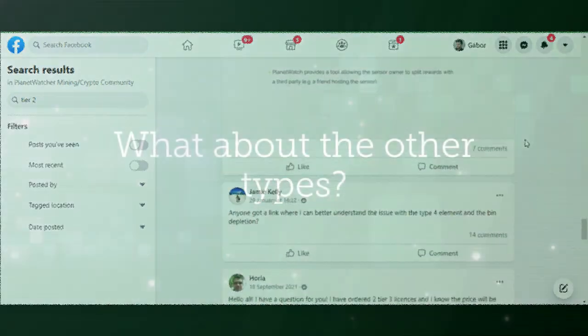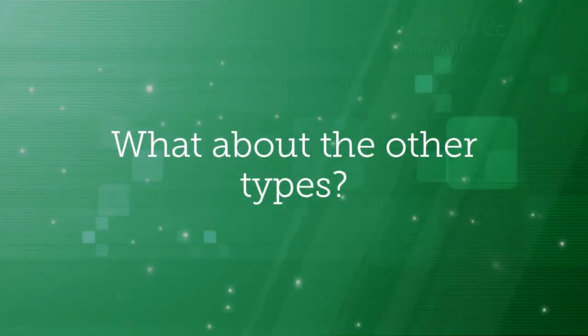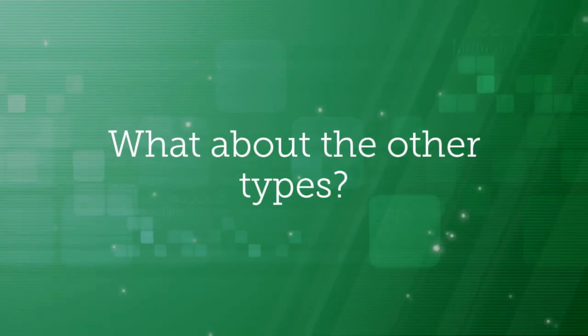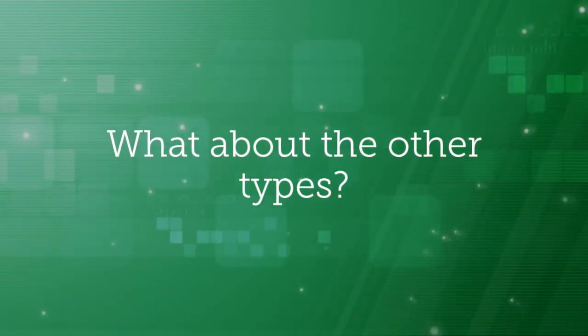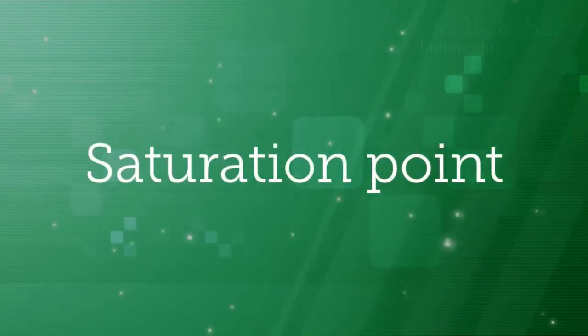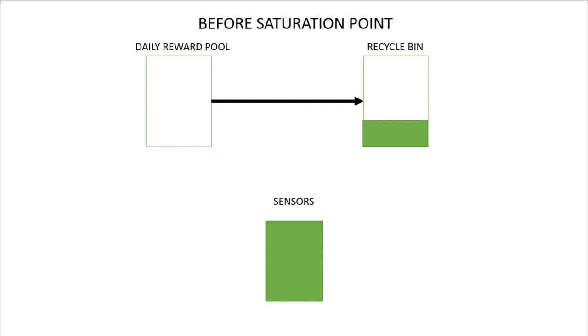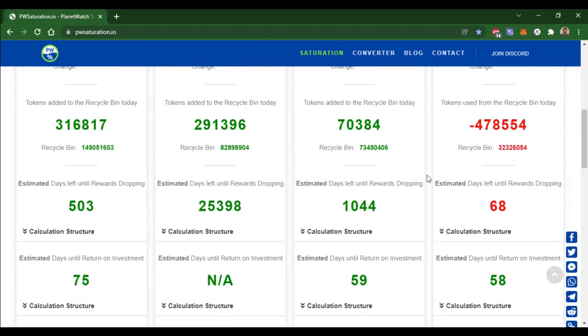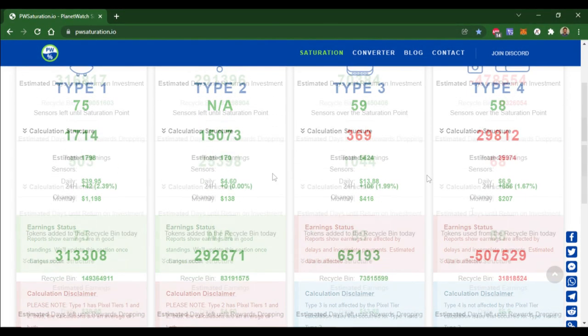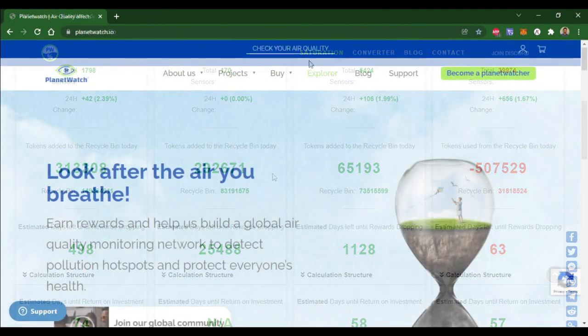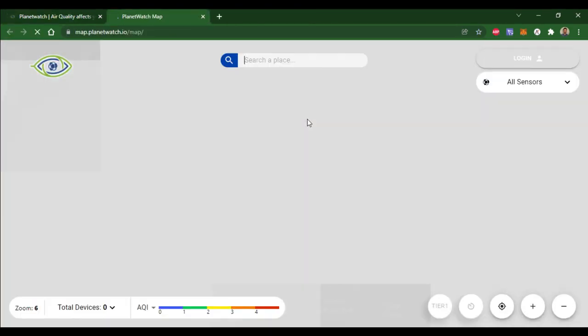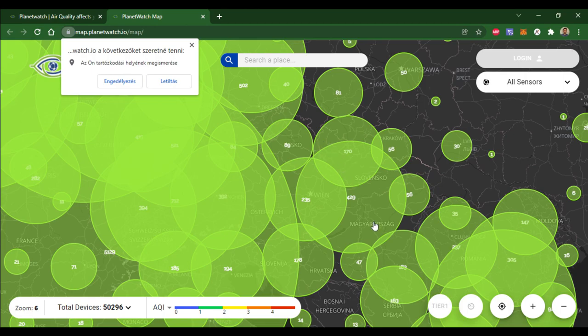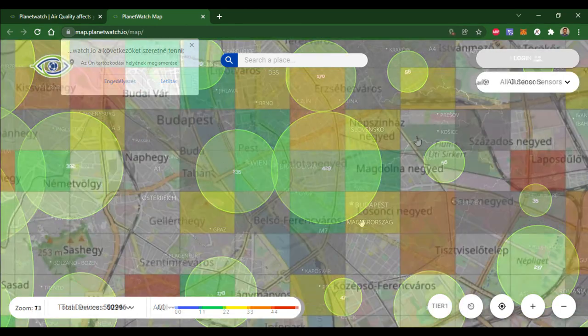In another video, I will check Type 2 and Type 3 sensors in the same way, so stay tuned. And if you haven't been familiar with Saturation Point or Recycle Bin yet, you should watch my other video about this topic. It was Clever Crypto Mining Channel, please don't forget to subscribe if you are interested in Planet Watch and other similar crypto mining projects. Bye.